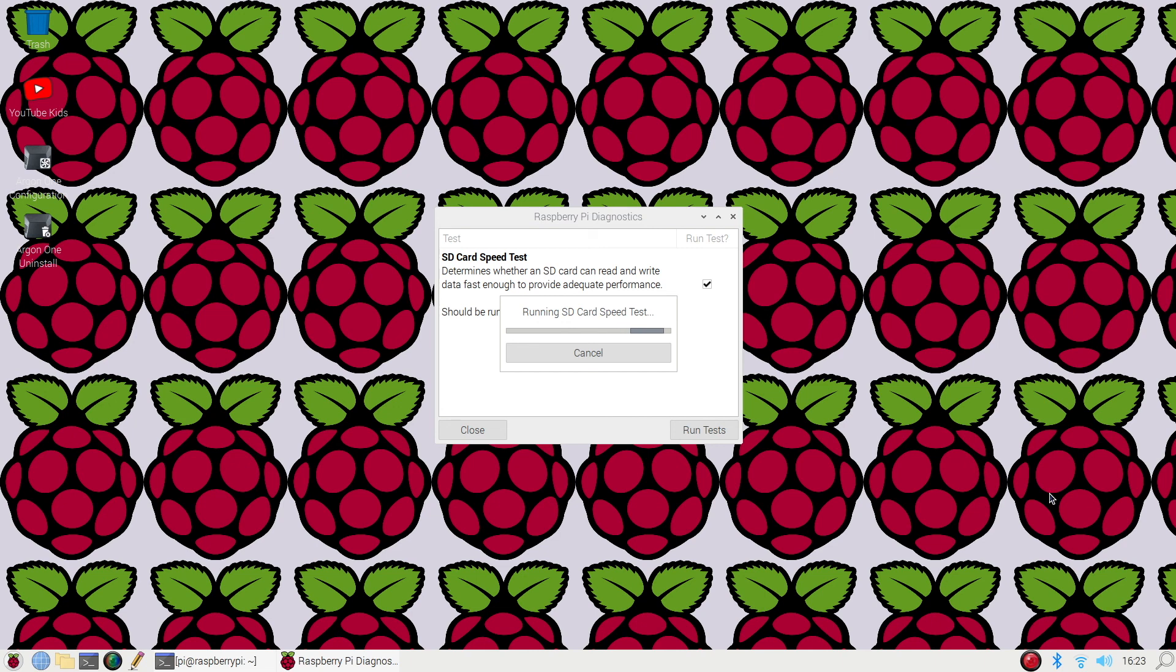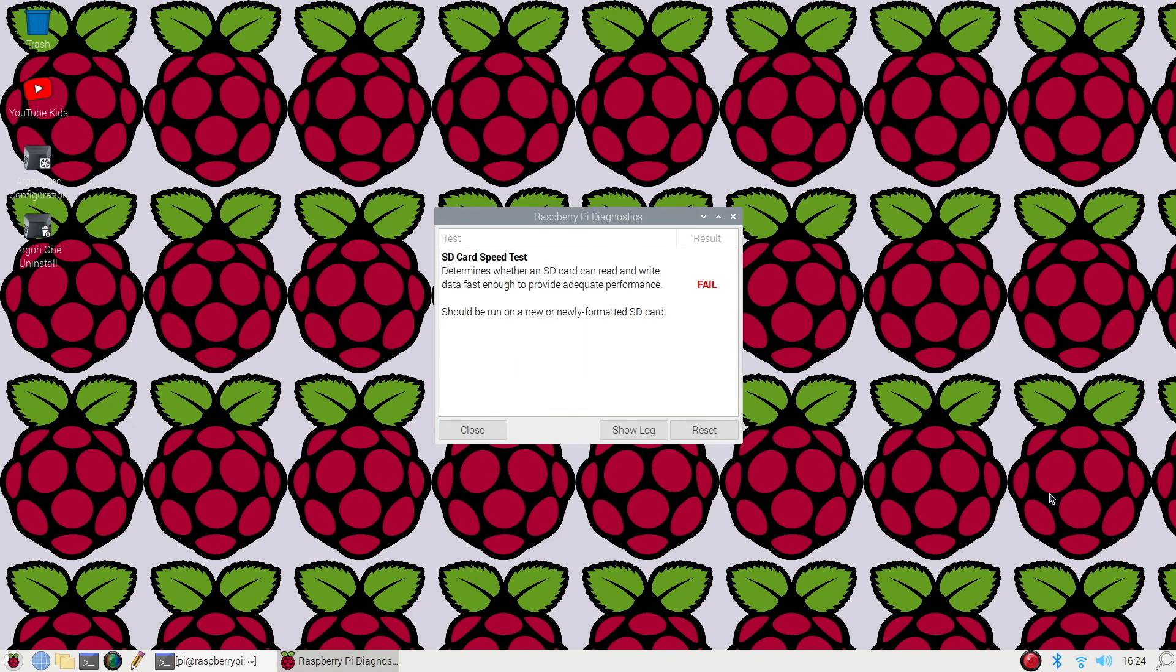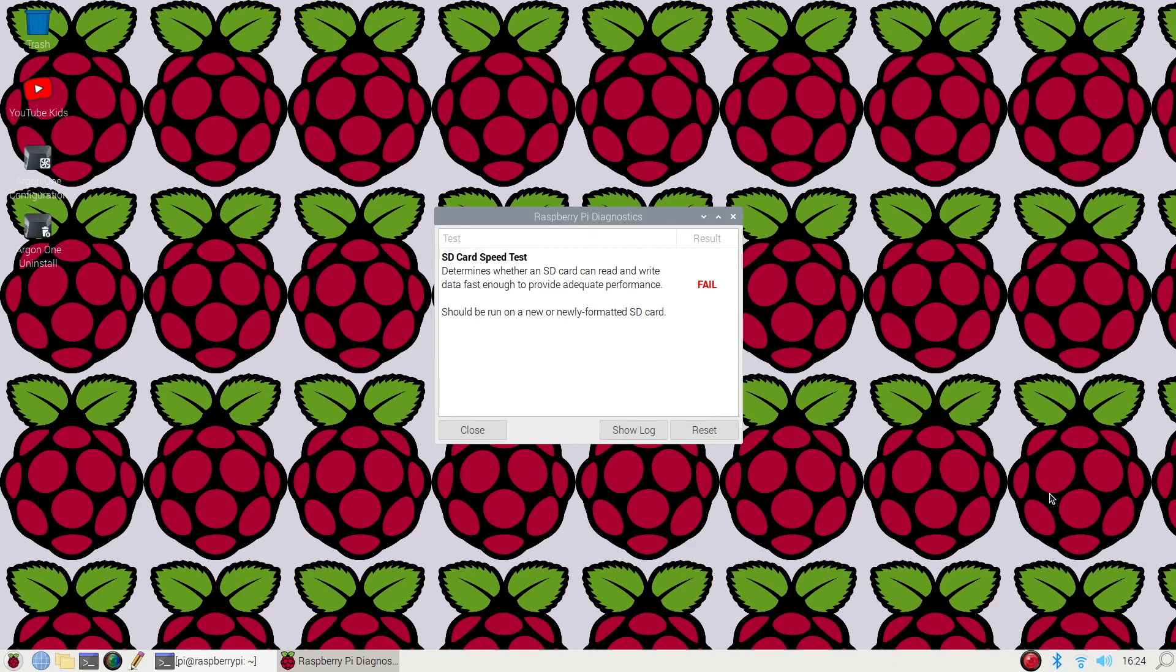Oh no, I have a fail. It's all right, this just means that the parameters that this particular tool is looking for, the SD card didn't live up to its expectations. If you actually click show log, it'll actually bring up in text editor what it is expecting for each parameter that it tests.